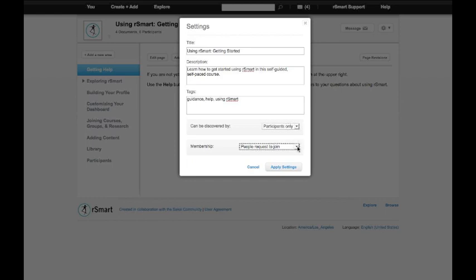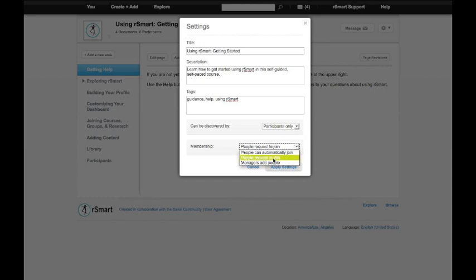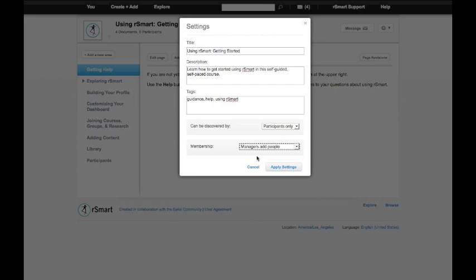At the same time, I can pick from one of three membership models. I can have people automatically join so they can join themselves. People can request to join, which means I need to approve their request. Or I can make it very private and only allow myself or other managers to add people.